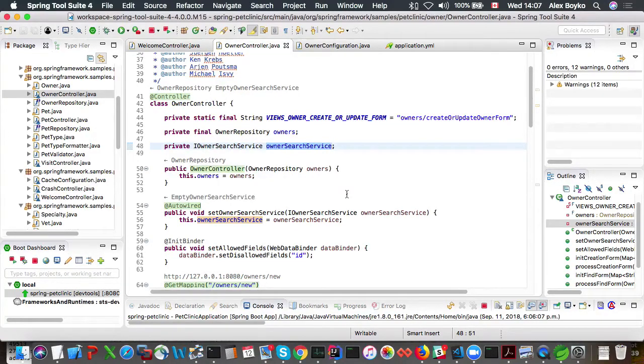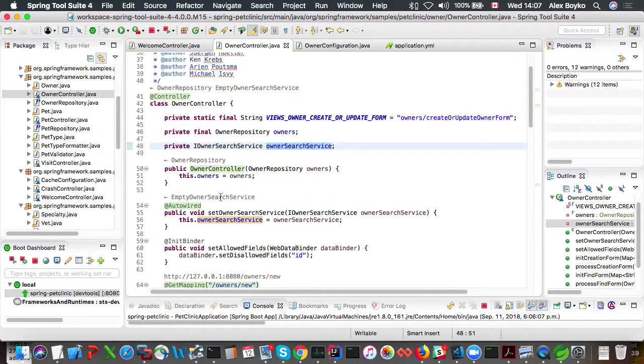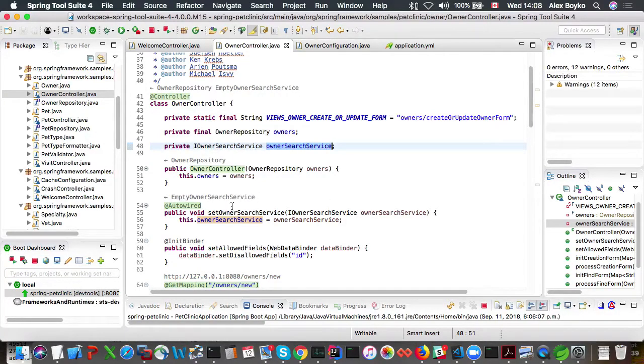So for beans, it gives us beans that are being autowired in this bean and where this bean is being injected into.